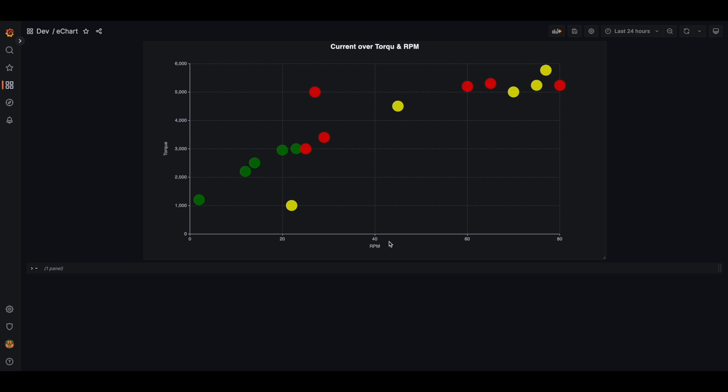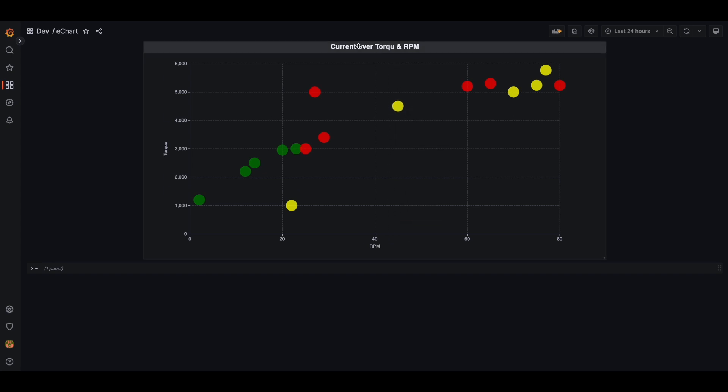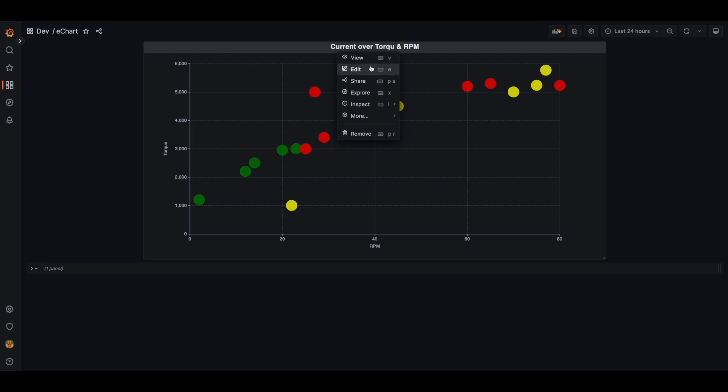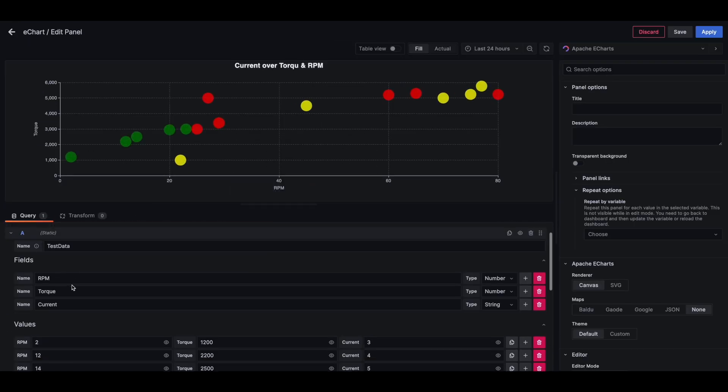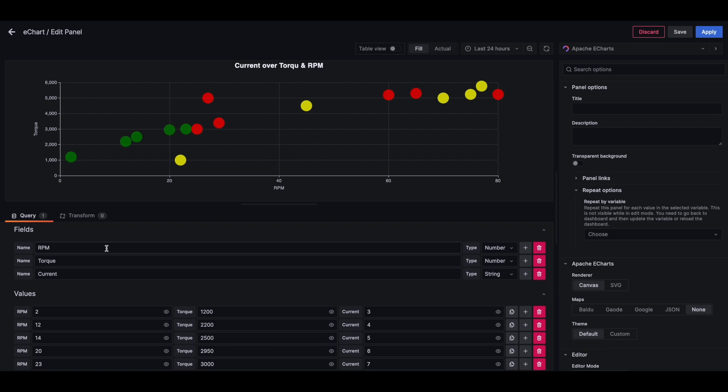So moving on, here's a simple example of a scatterplot. Now we are getting torque, RPM and current from our data and we want to look at how current looks over torque and RPM. So it's essentially current over torque and RPM. And if I open it up, I've got a static data source, which essentially is marking three data points.